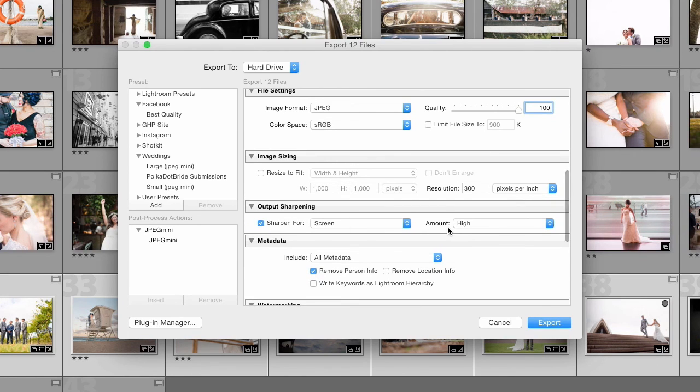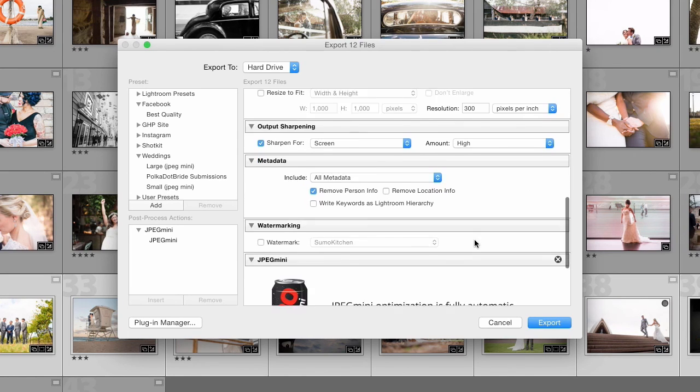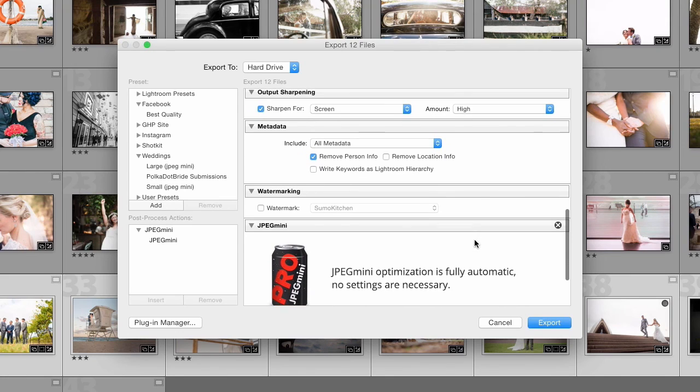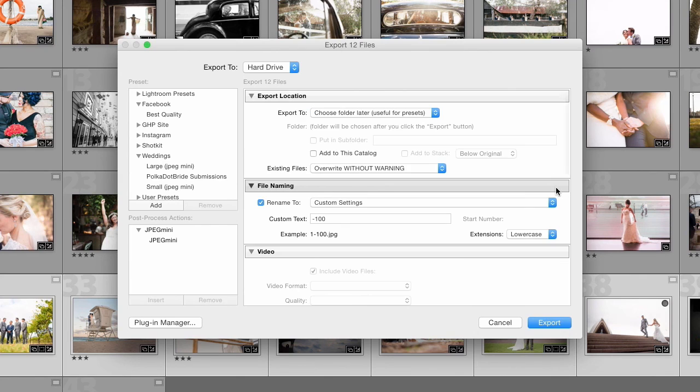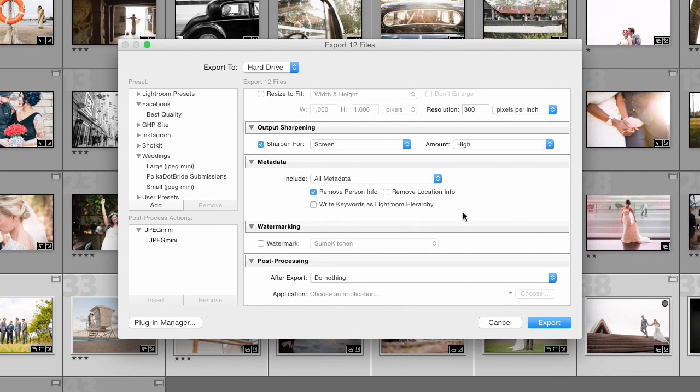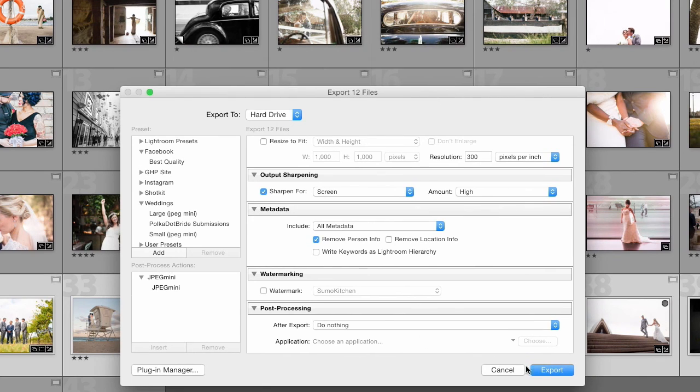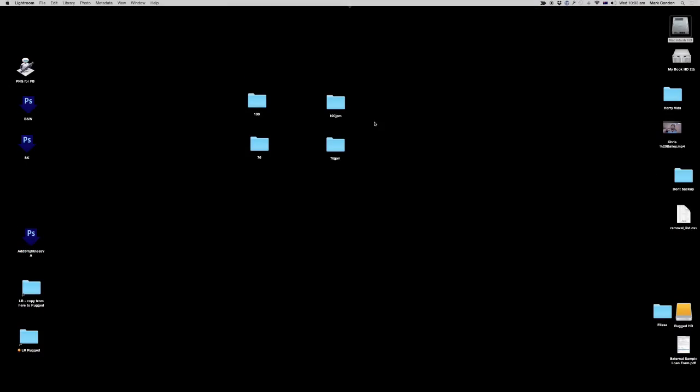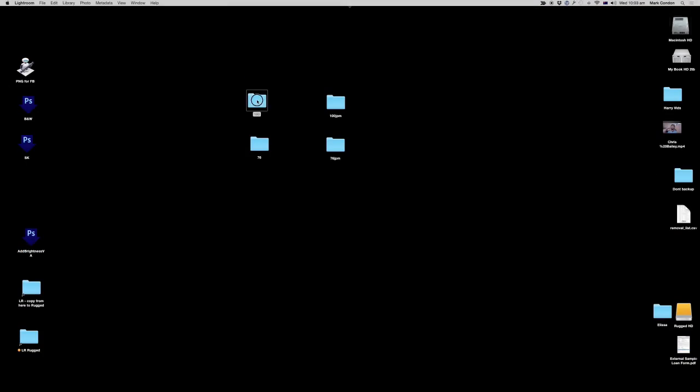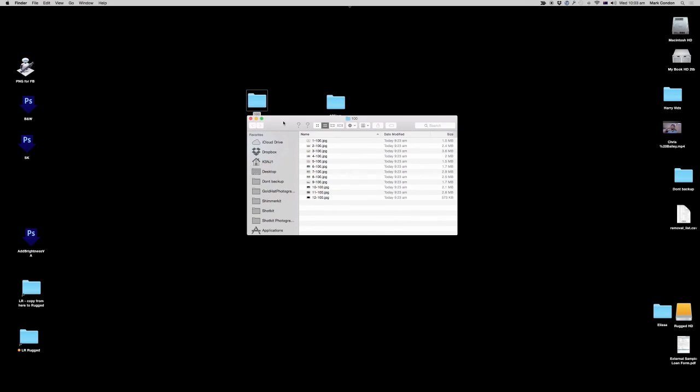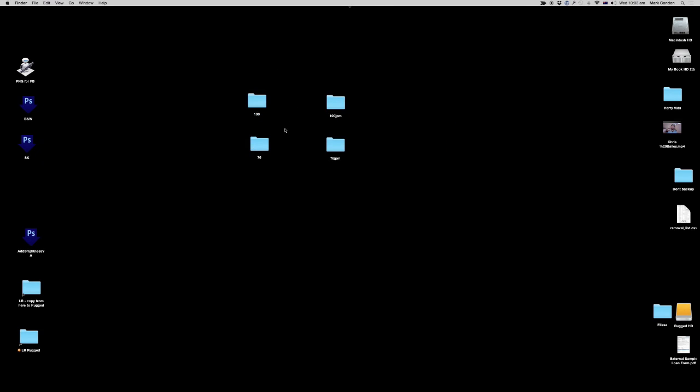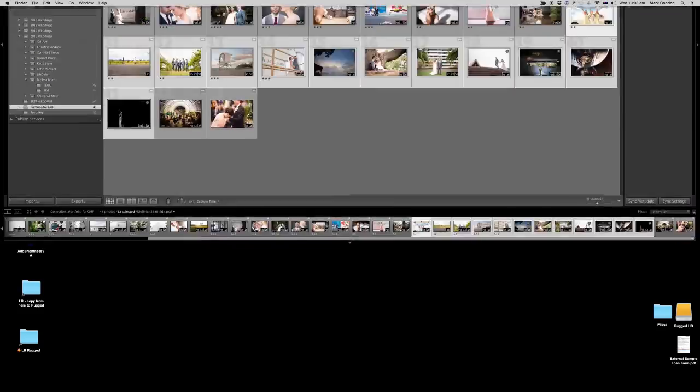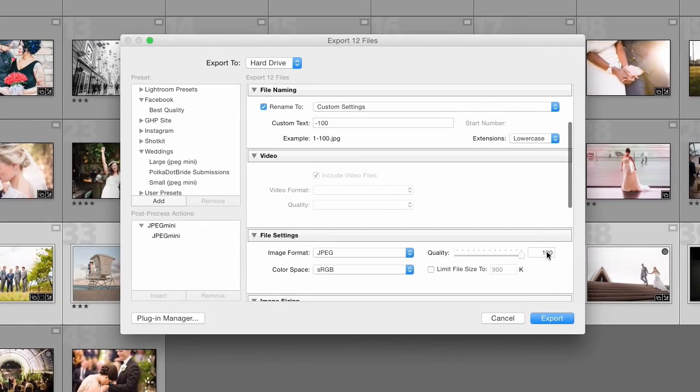Sharpening I've left that set to high in screen and then metadata we won't touch on that, watermarking won't touch on that. JPEG menu I'm going to remove this because I just want it to use the Lightroom default export settings in terms of compression. Then I will export that and those file names named 100 are in this folder here, and then I've done the same thing this time reducing the quality to 76.